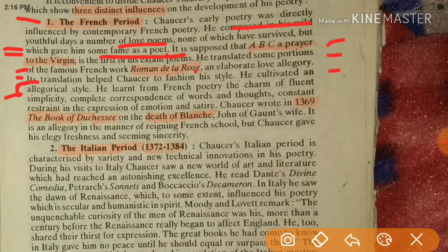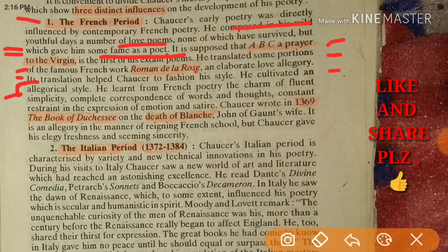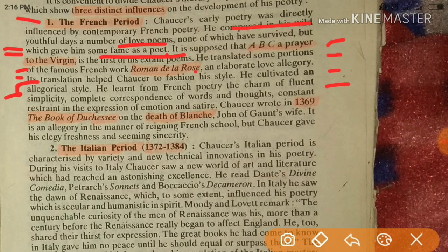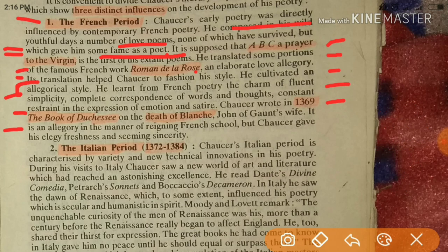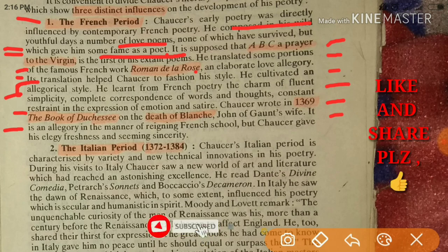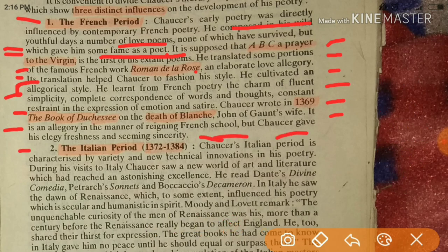He learned from French poetry the charm of fluent simplicity, complete correspondence of word and thought, constant restraint in the expression of emotion, and satire. Chaucer wrote in 1369 the Book of Duchess on the death of Blanche, John of Gaunt's wife. It is an allegory in the manner of the reigning French school, but Chaucer gave his elegy freshness and seeming sincerity.